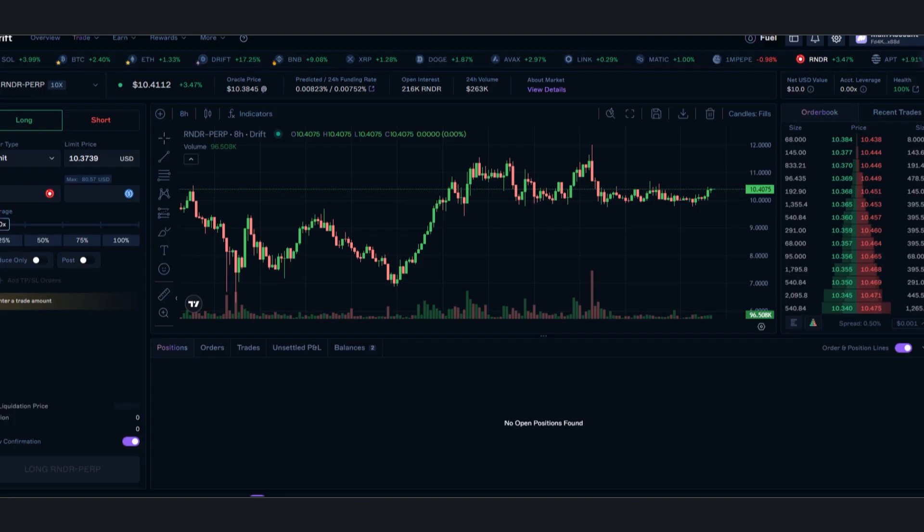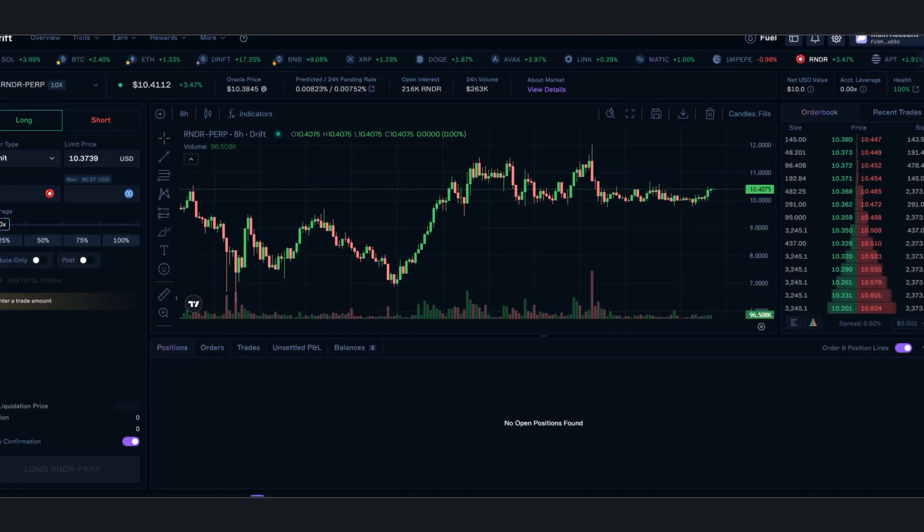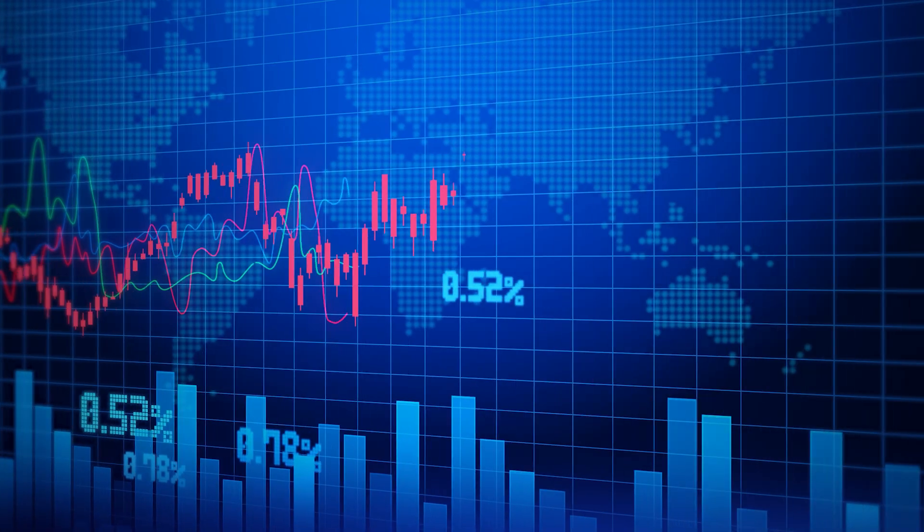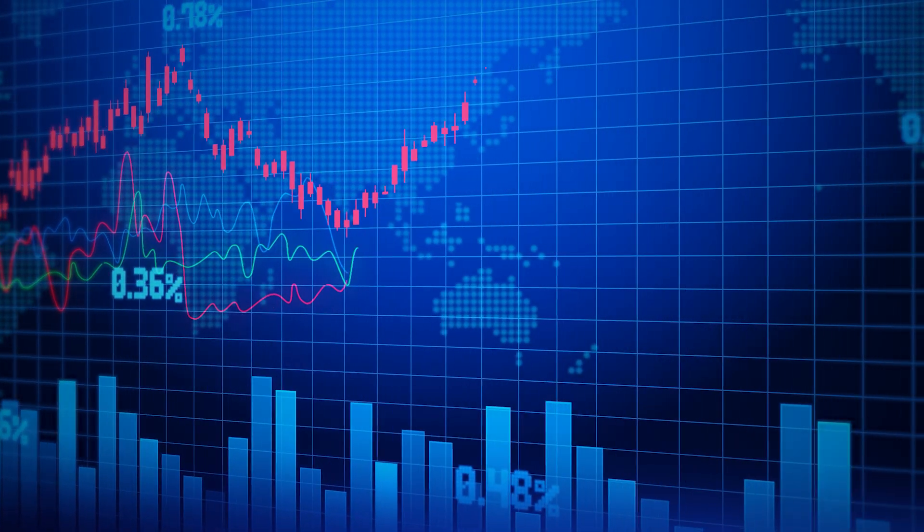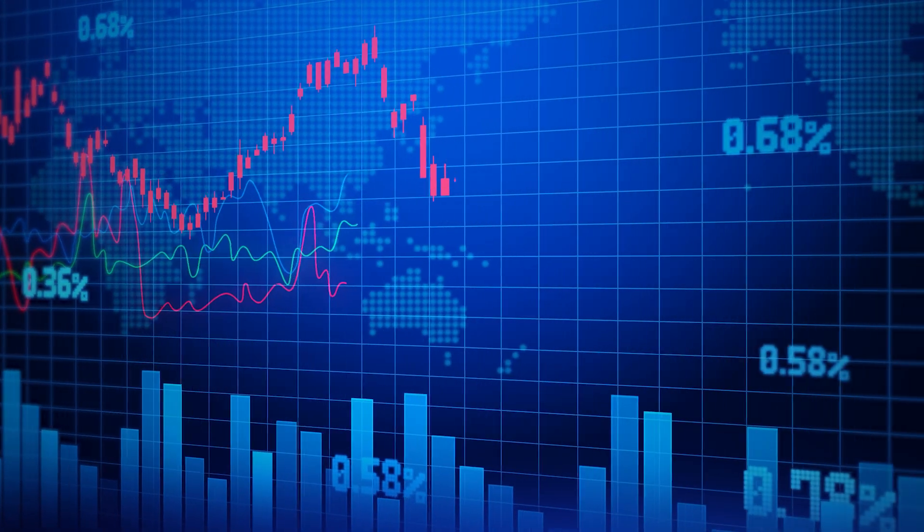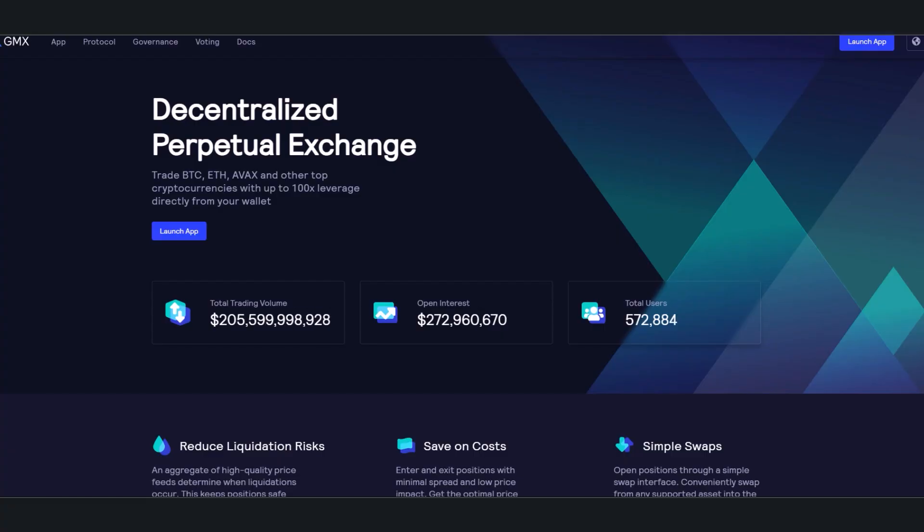Right now perpetual dexes are a hot commodity. The success of Drift Protocol—they just launched their airdrop a couple weeks ago and their token is already up 100% from the lows. Also we've got GMX, which is one of the biggest decentralized perpetual exchanges.